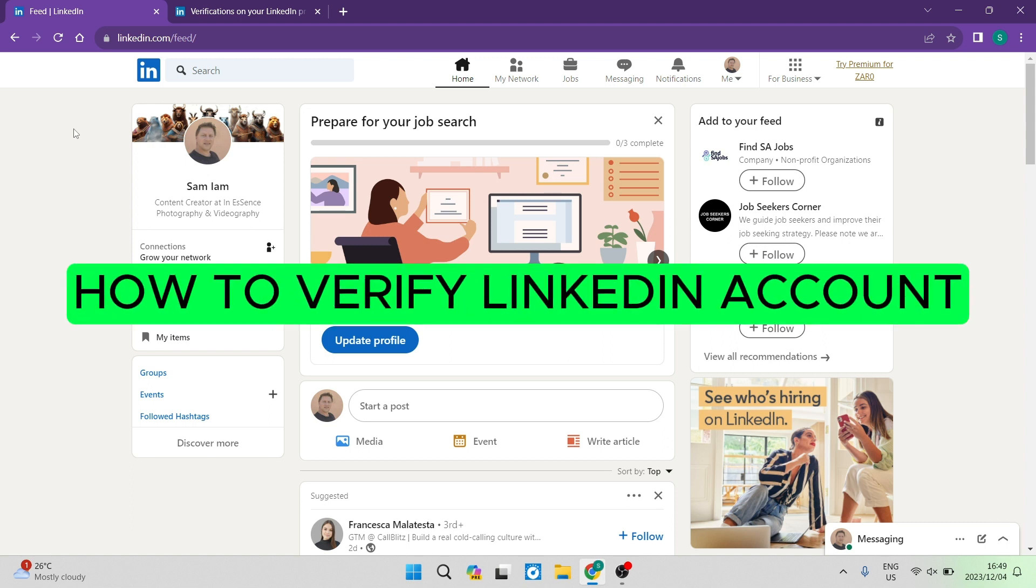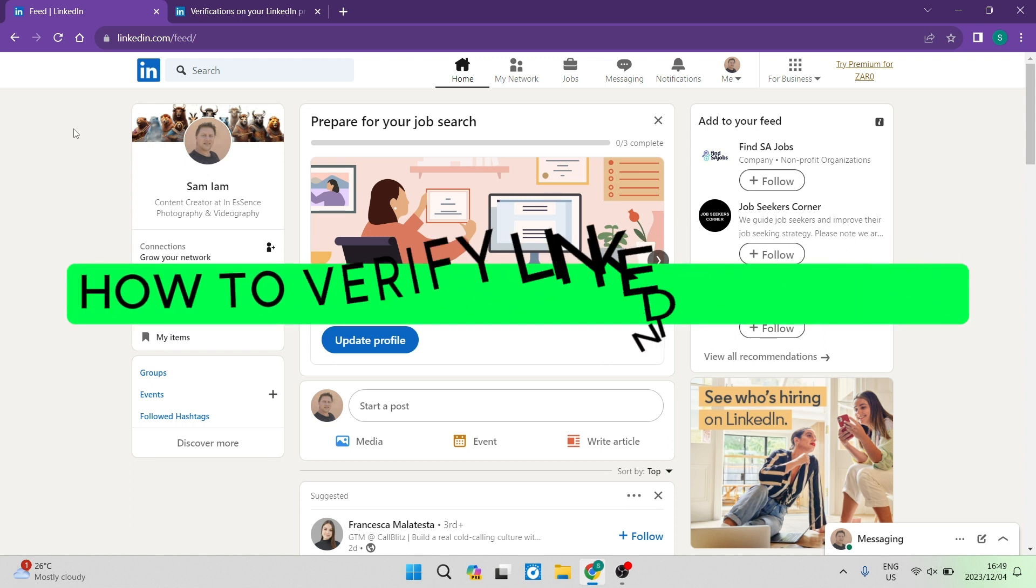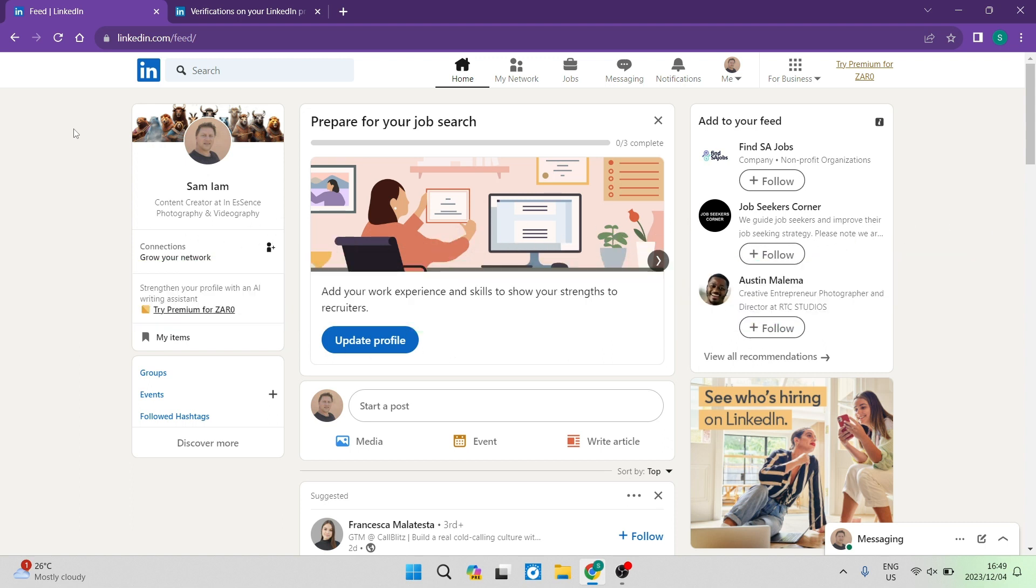How to verify LinkedIn account. Good day, folks. Welcome to the channel. Today, I'm going to show you how you can verify your LinkedIn account.